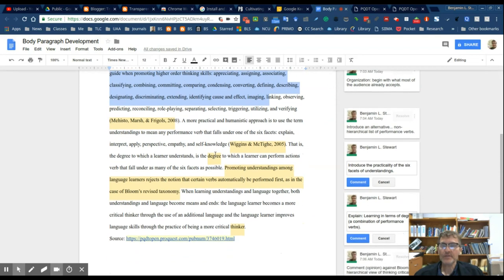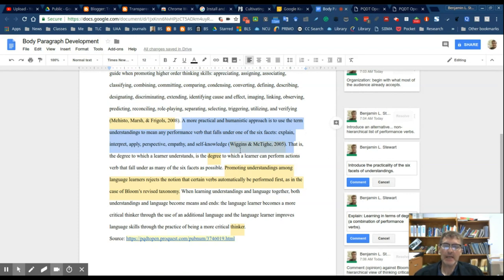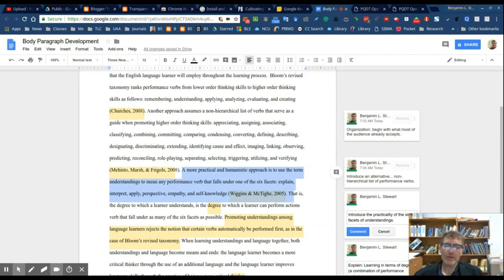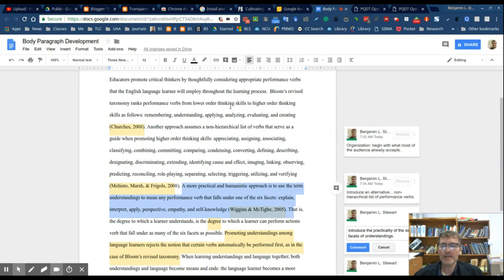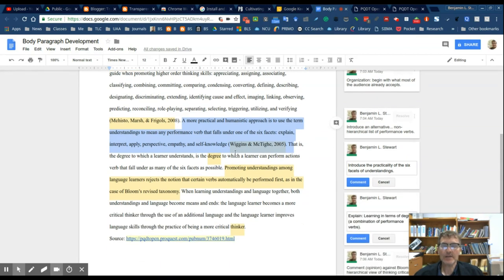The third piece of evidence, then I take this idea of non-hierarchical performance verbs and frame it in the sense of six facets. So with the three, you can see the idea here is to create some sort of logical pattern, in this case looking from a more traditional point of view to an alternative, basically two alternatives to looking at critical thinking in a different way.